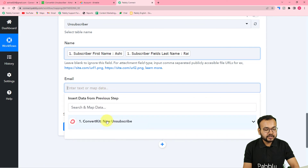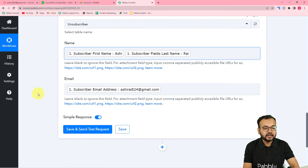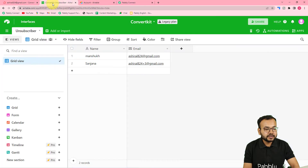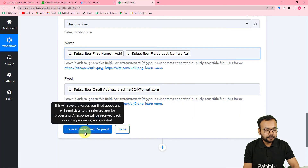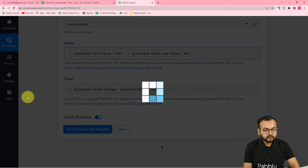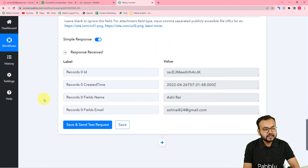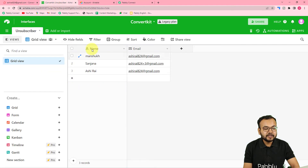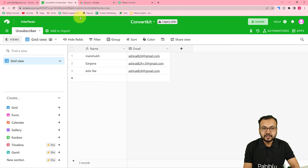Use the same process to map the email field as well. Now click 'Save and Send Test Request' and a new record will be added in Airtable. Let's check in Airtable if we got the record added — and you can see a third row was added with the name 'Ashirai' and the corresponding email. This was the same person who unsubscribed from our emails, and we got their data added here.